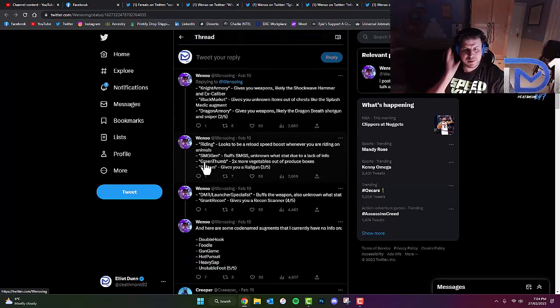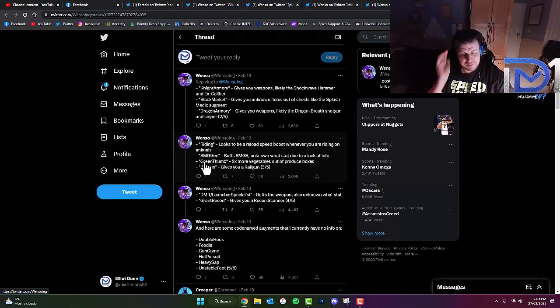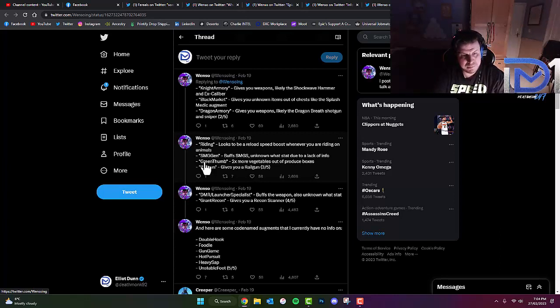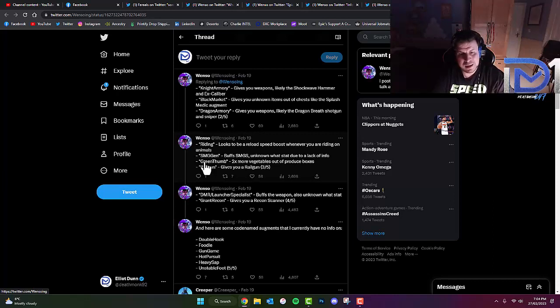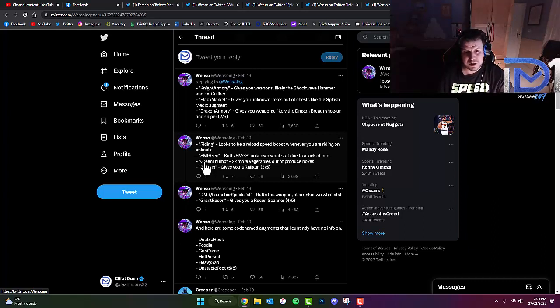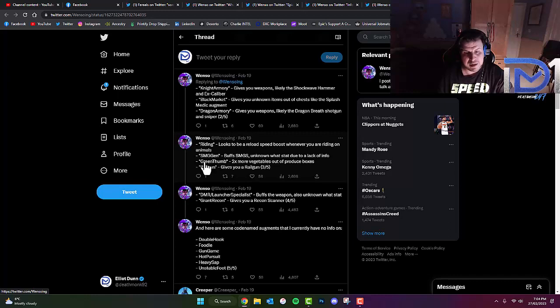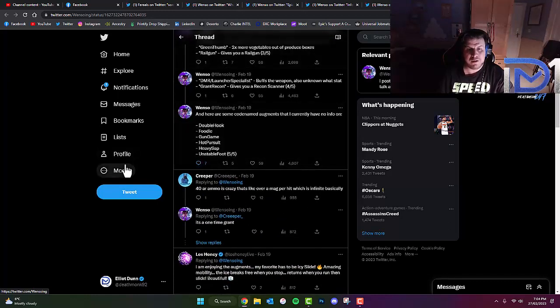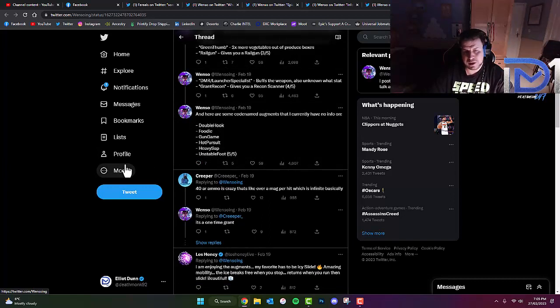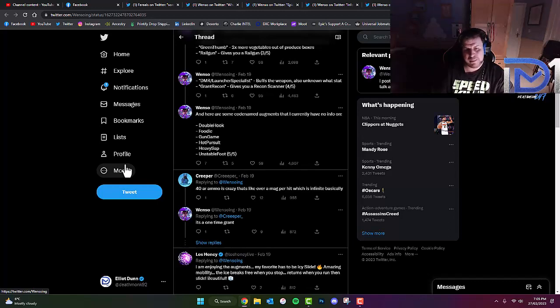Riding looks to be a reload speed boost whenever you're riding on animals. SMG Gen buffs SMGs, unknown what that's due to a lack of info. Green Thumb, two times more vegetables out of produce boxes. Rail Gun gives you a Rail Gun. DMR Launcher Specialist buffs the weapon, also unknown what that is. Grand Recon gives you a Recon Scanner. And here are some code-named augments that he currently has no information on: Double Hook, Foodie, Gun Game, Hot Pursuit, Heavy Sap and Unstable Foot.